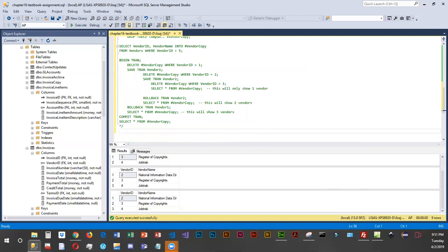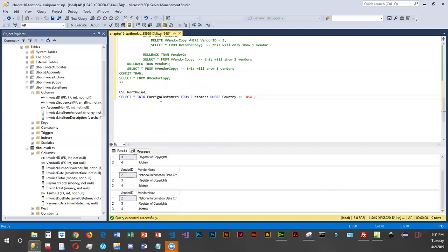Our next scenario is our boss would like us to create a new foreign customer table from the customer table in Northwind, and then use transaction processing to delete several customer IDs — specifically RANCH, FRANK, ISLOT, and WILMK. Our first command will generate the foreign customers table. We'll USE northwind, then SELECT INTO foreign_customers FROM customers WHERE the country does not equal USA, giving us all foreign customers.